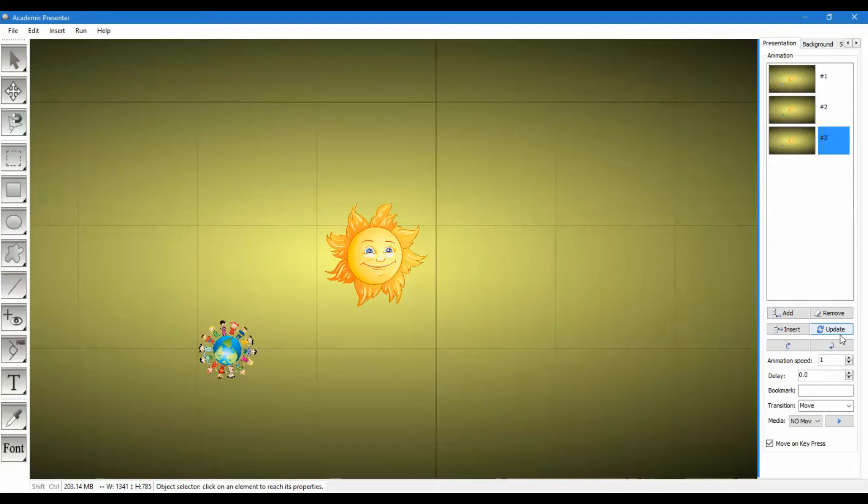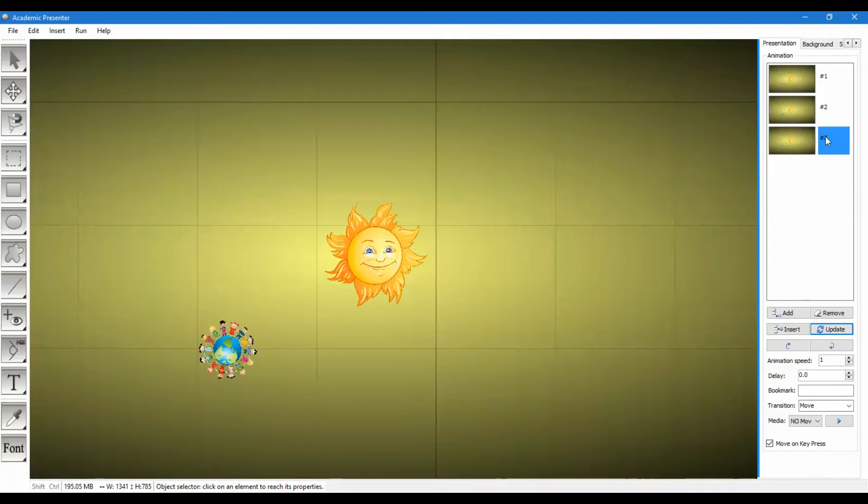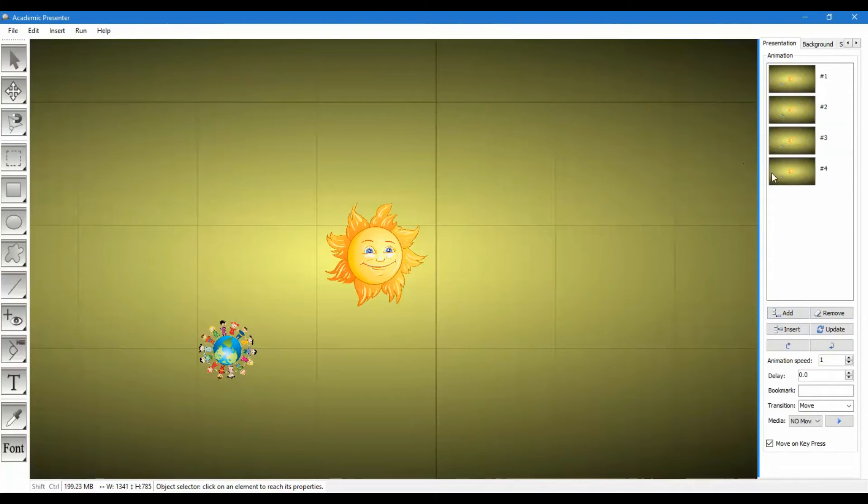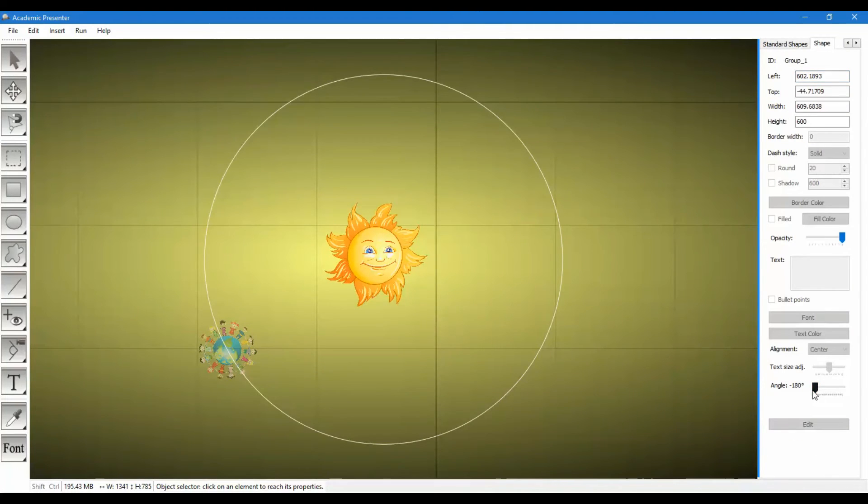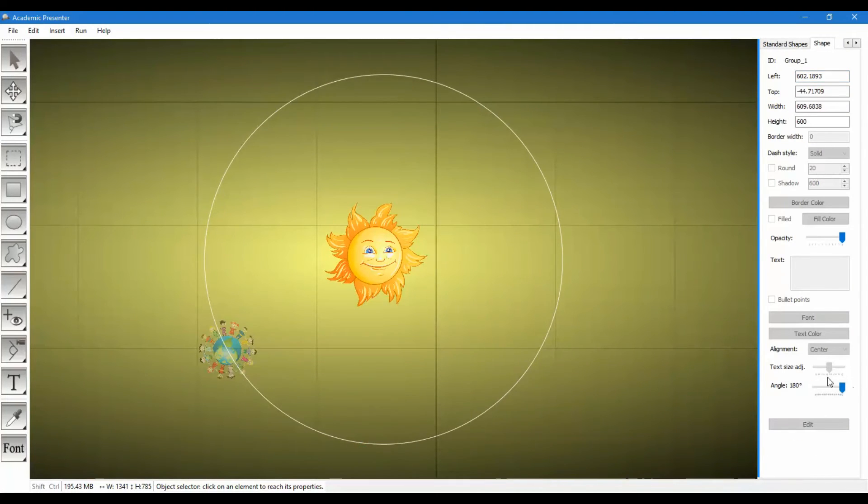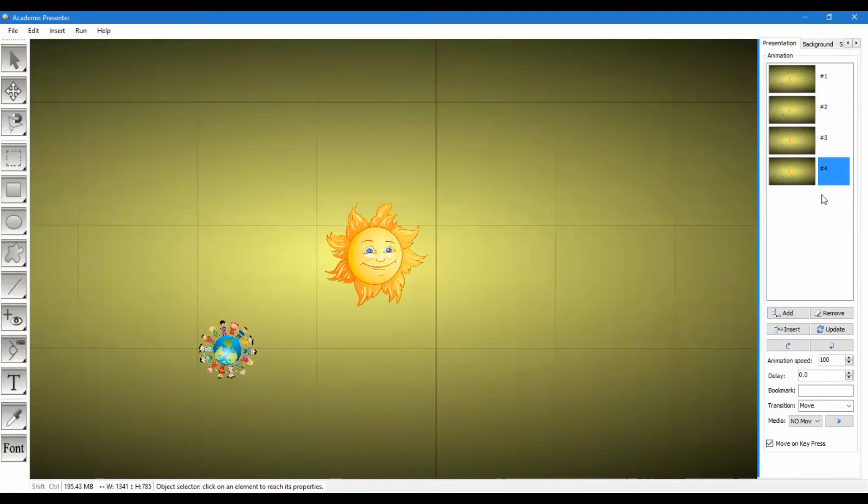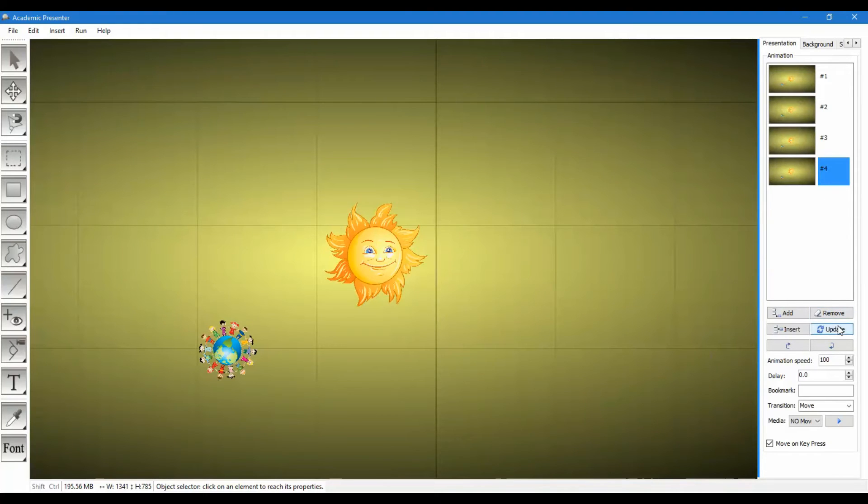Now the animation speed should be 1 otherwise it will create a loop, create animation like a backward rotation. We don't want this. And then again we will create like the second keyframe, an orbit of 180 degrees but this time with animation speed of 100. Update.